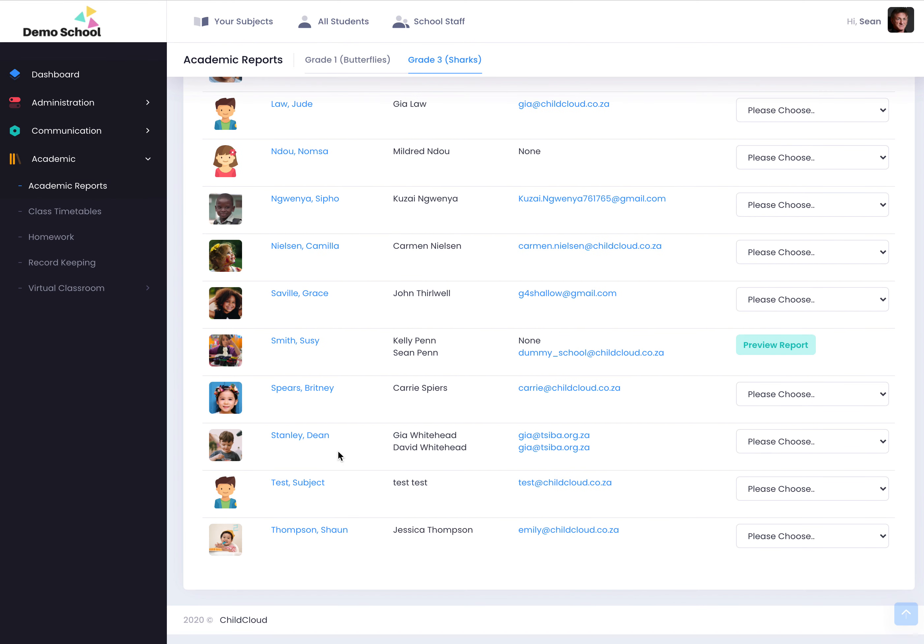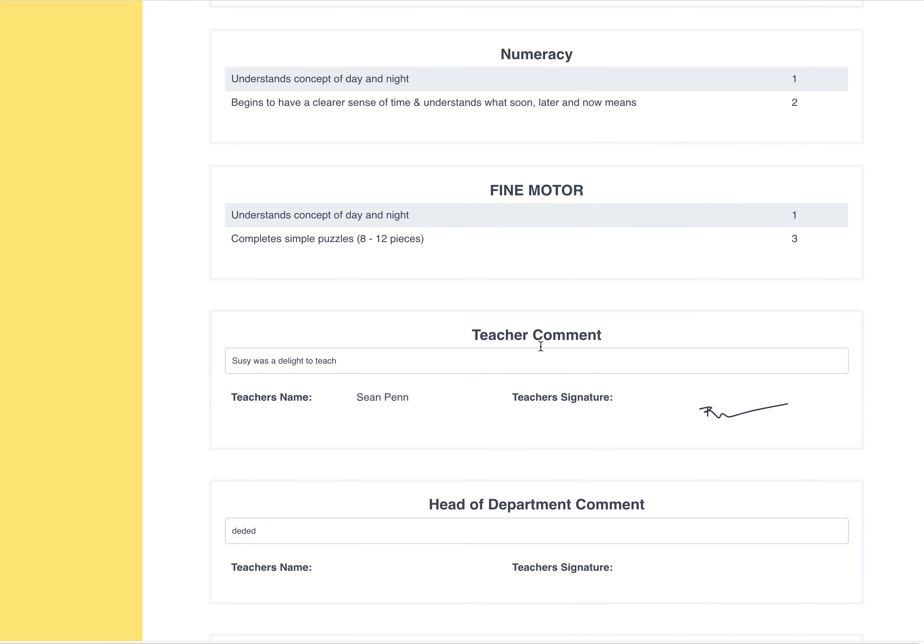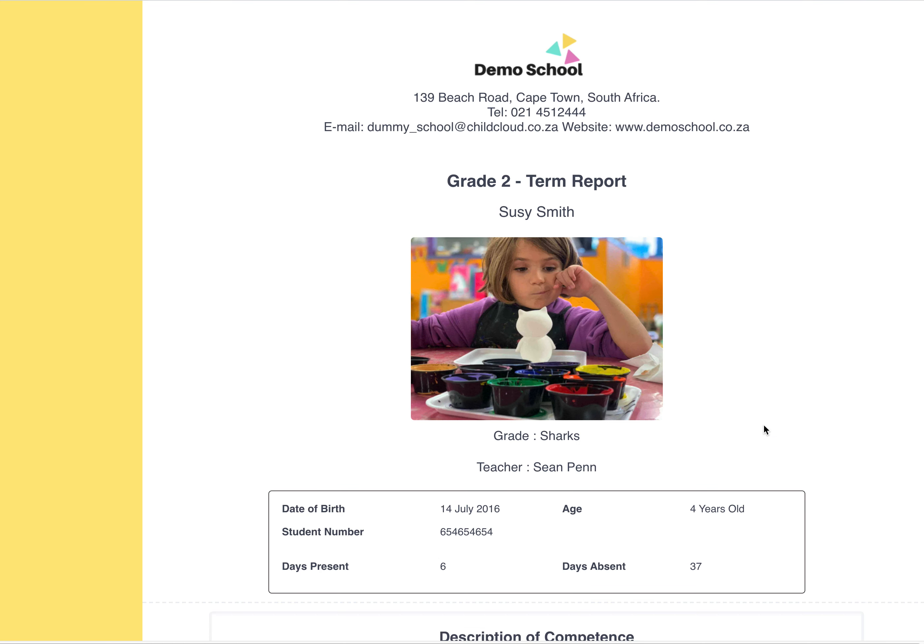You find that student, you preview report, it'll pull through your signature. I'm going to jump across very quickly to the parent side.